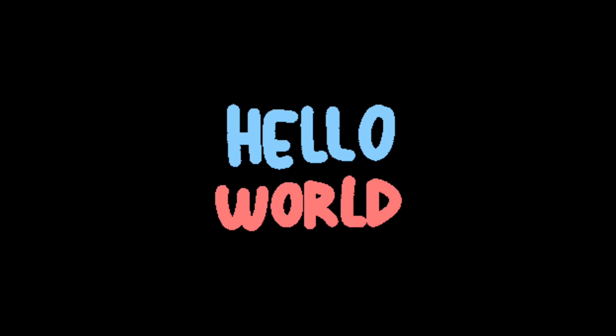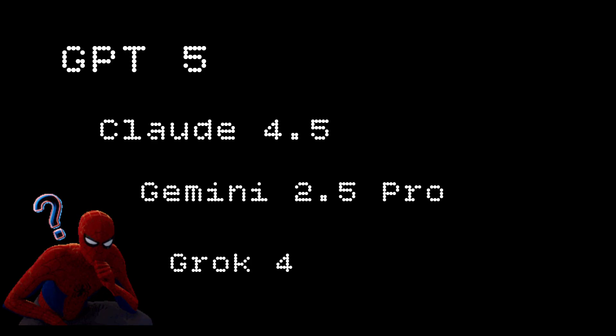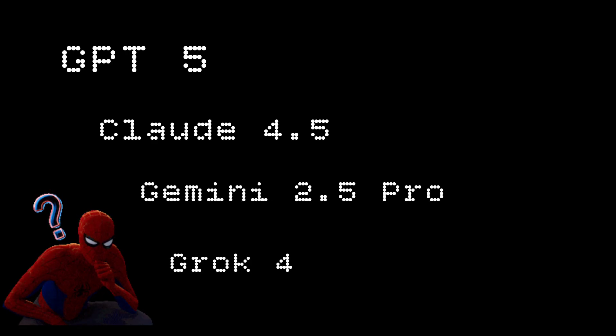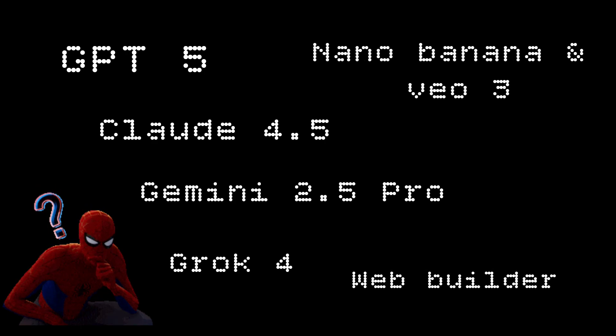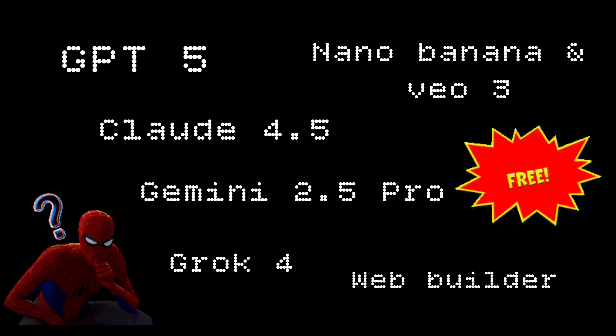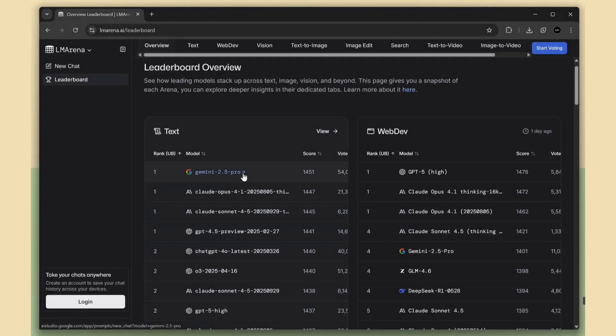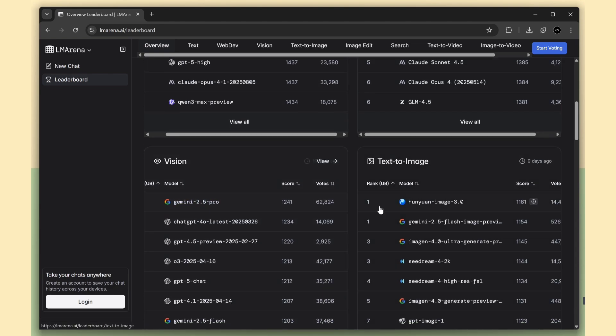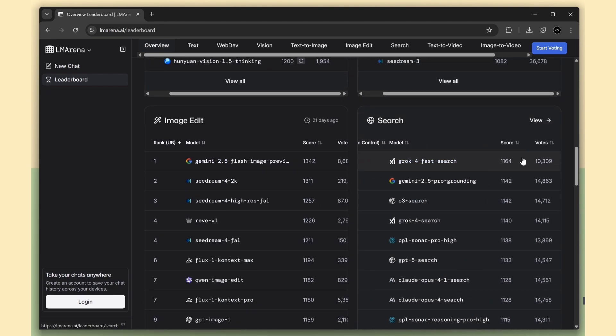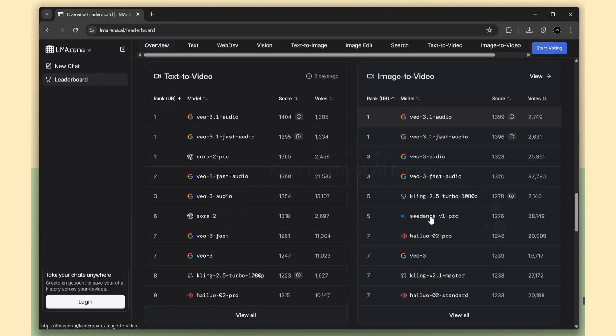Welcome everyone. Imagine being able to use GPT-5, Claude 4.5, Gemini 2.5 Pro, and Grok 4, plus generate stunning images and videos with Nano Banana and VO3, and even build websites like Lovable, all completely free and unlimited. Sounds crazy right? But it's real. It's all possible on lmarena.ai, a 100% legal public AI research site where the world's top models compete and you get free, direct access to test them yourself.